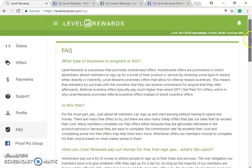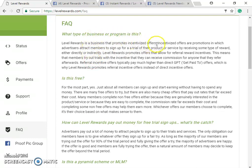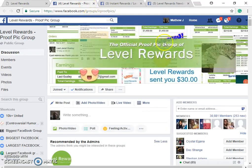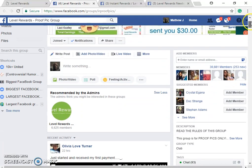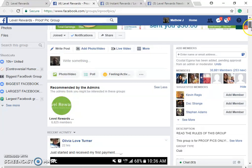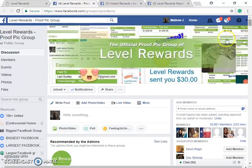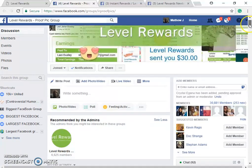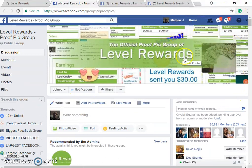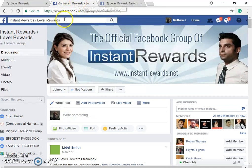The FAQ page is a good one — it explains that Level Rewards is a business that promotes incentivized offers. When you click the payment proof button you can see a payment proof gallery. You can also search 'three words slash level rewards' in your search bar to find the official group for training for Level Rewards and Instant Rewards.